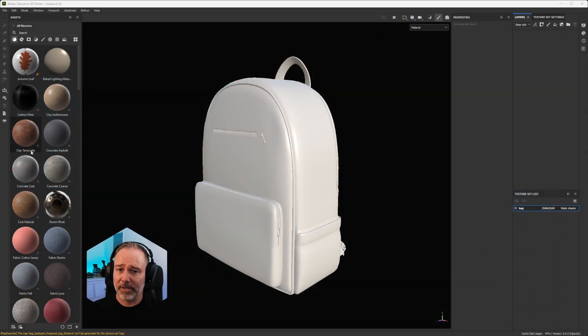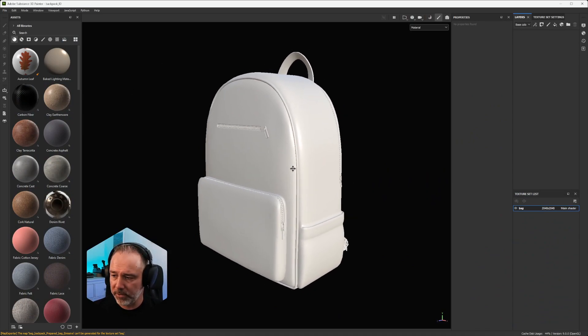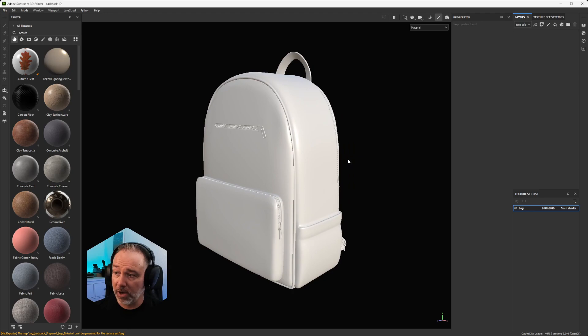Hello, everyone. Today, we are going to see how to create an ID map directly within Substance 3D Painter. As you are going to see, it's super fast. So let me share my screen. I just imported this from Substance 3D Asset and saved the scene here. So how to do that?